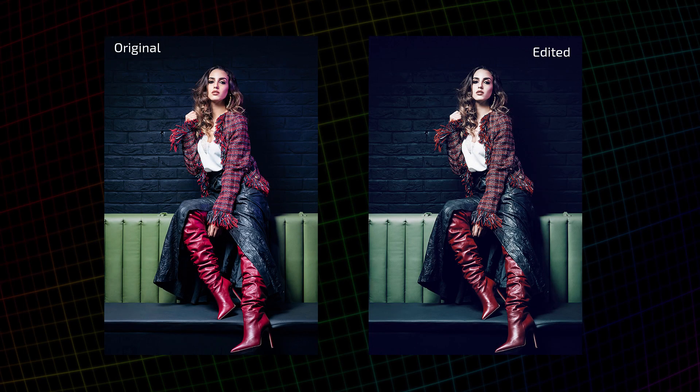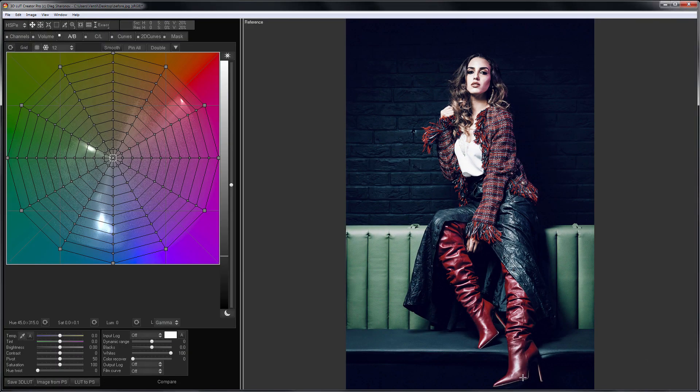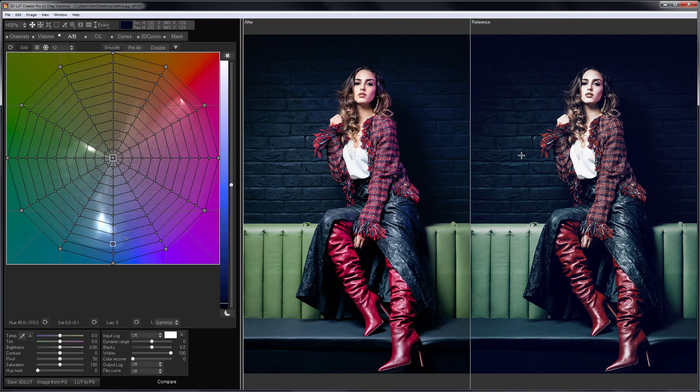I have two photos — one edited and one original. I will load the edited photo as a reference. These images were provided by Arthur Begiel; a special thanks to him.